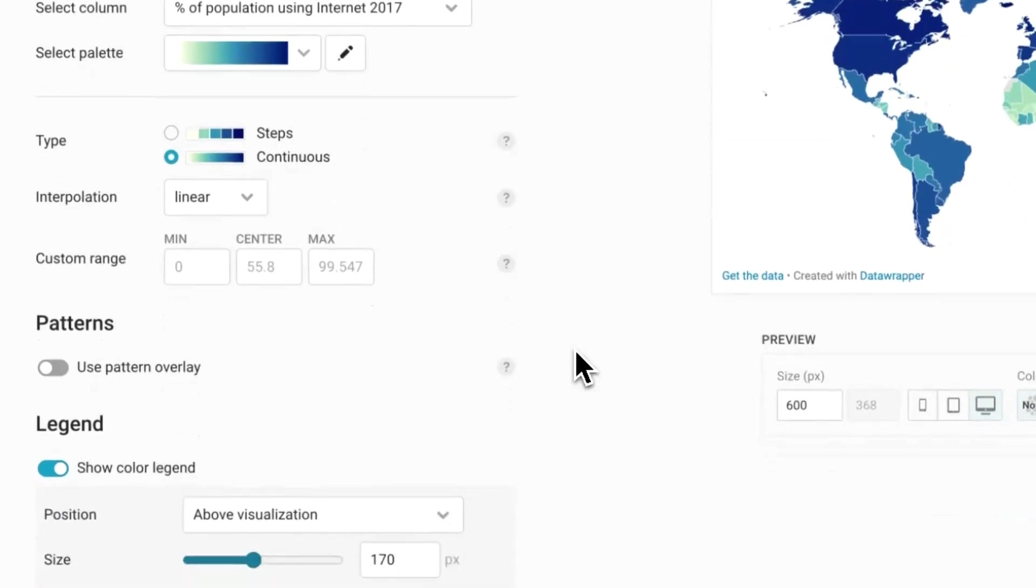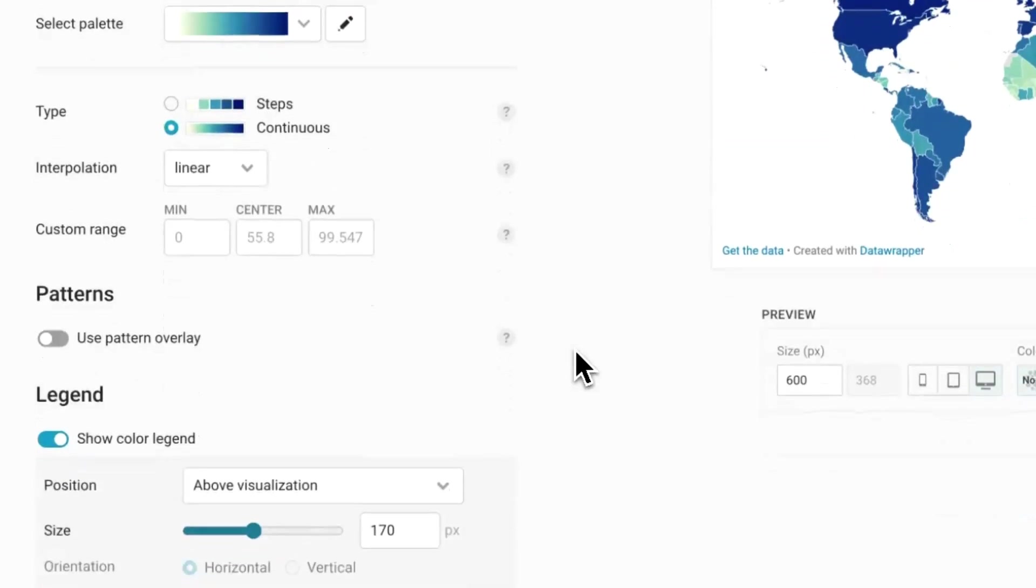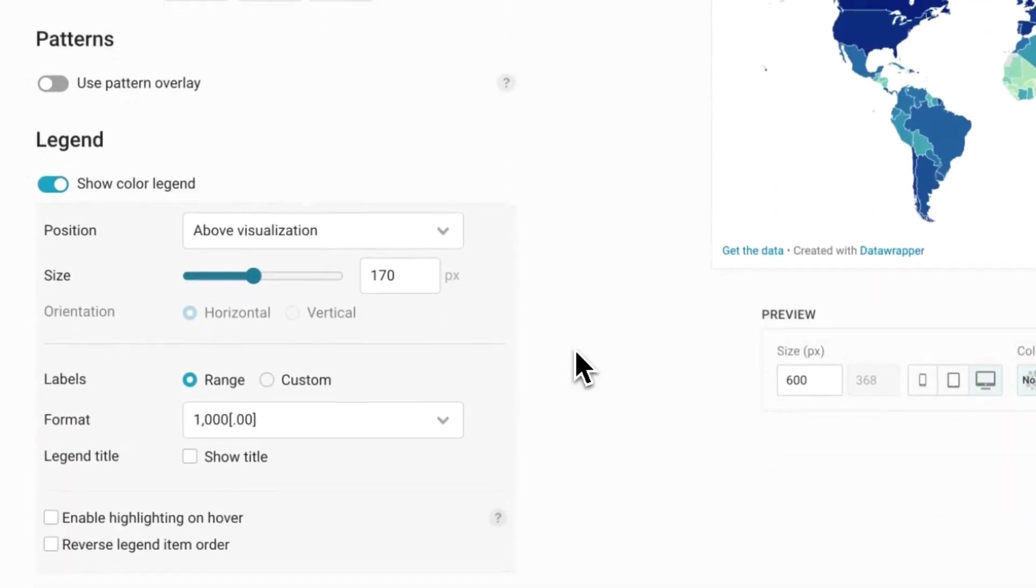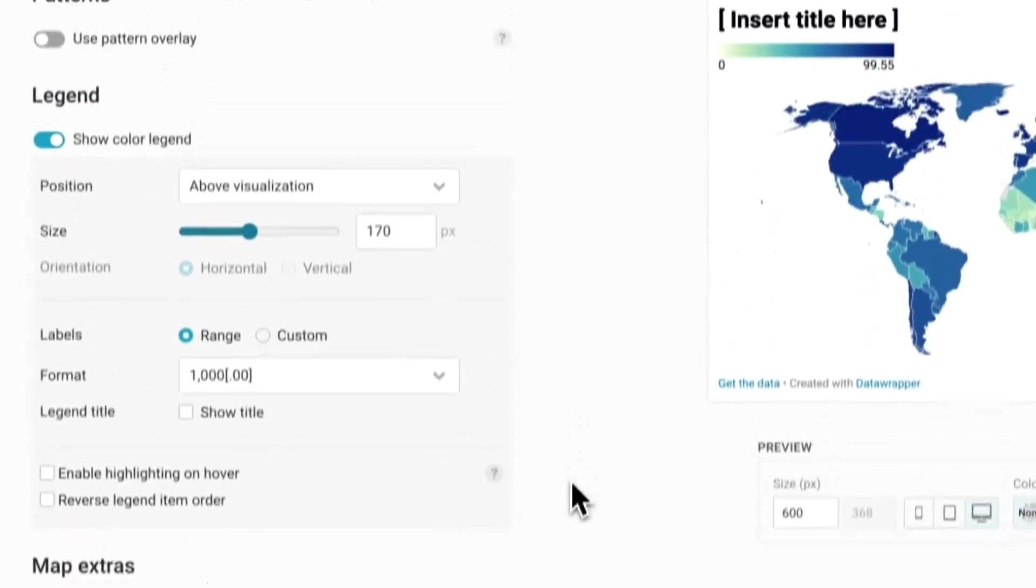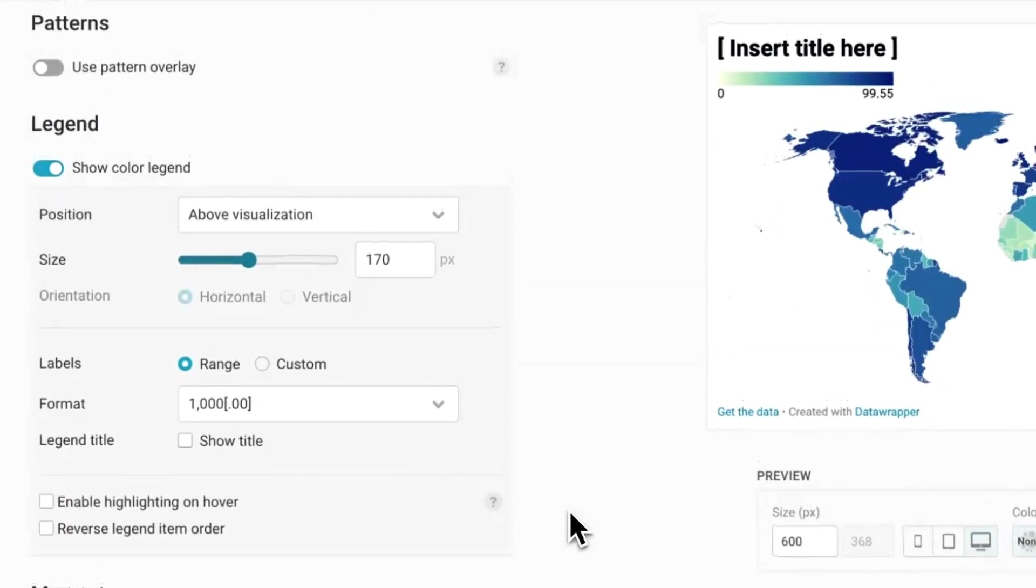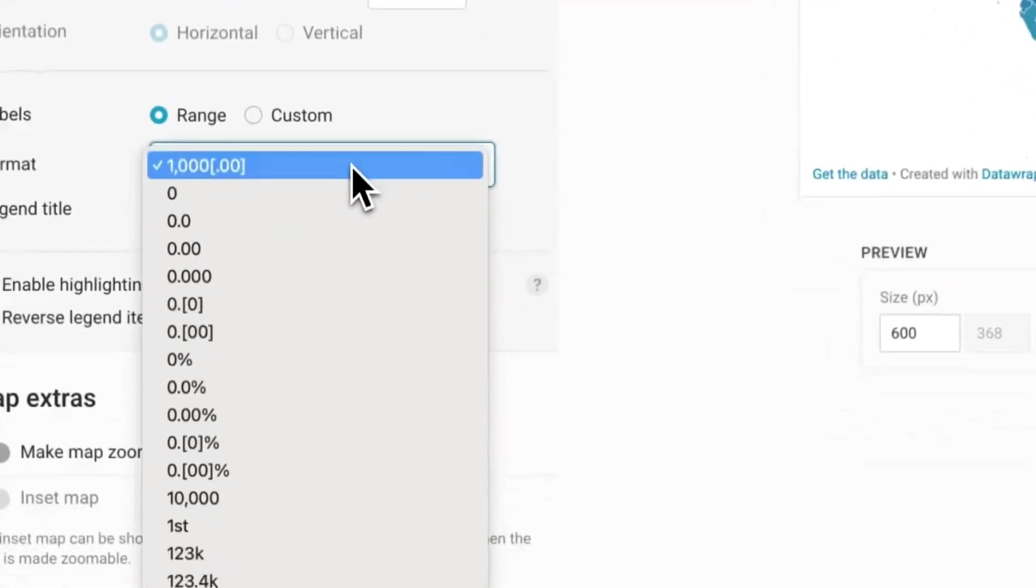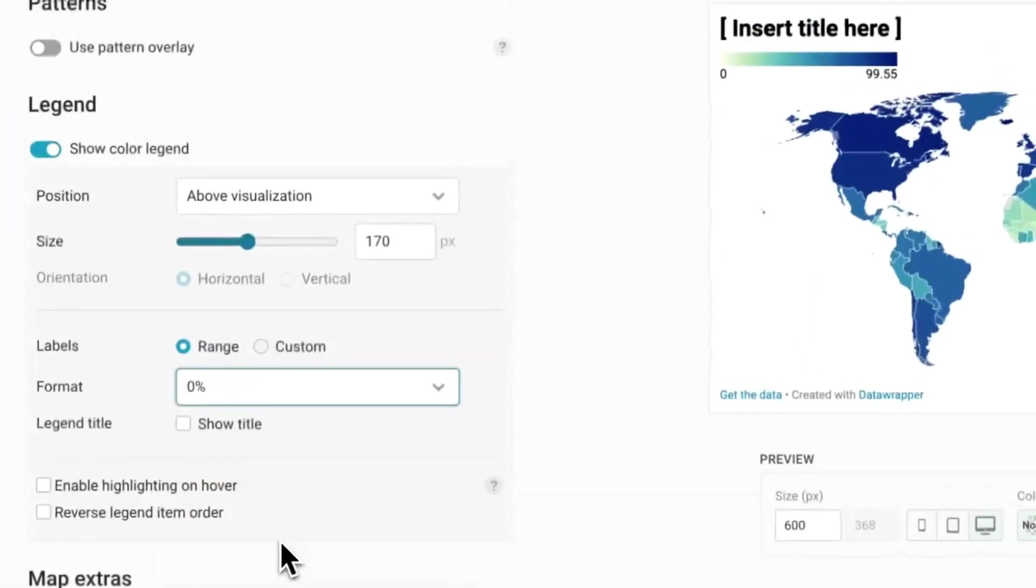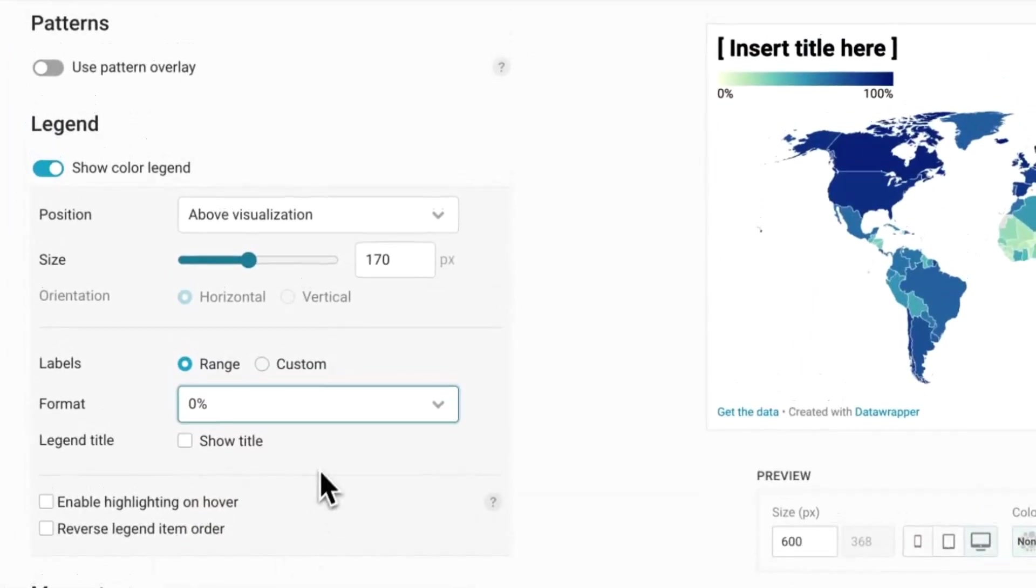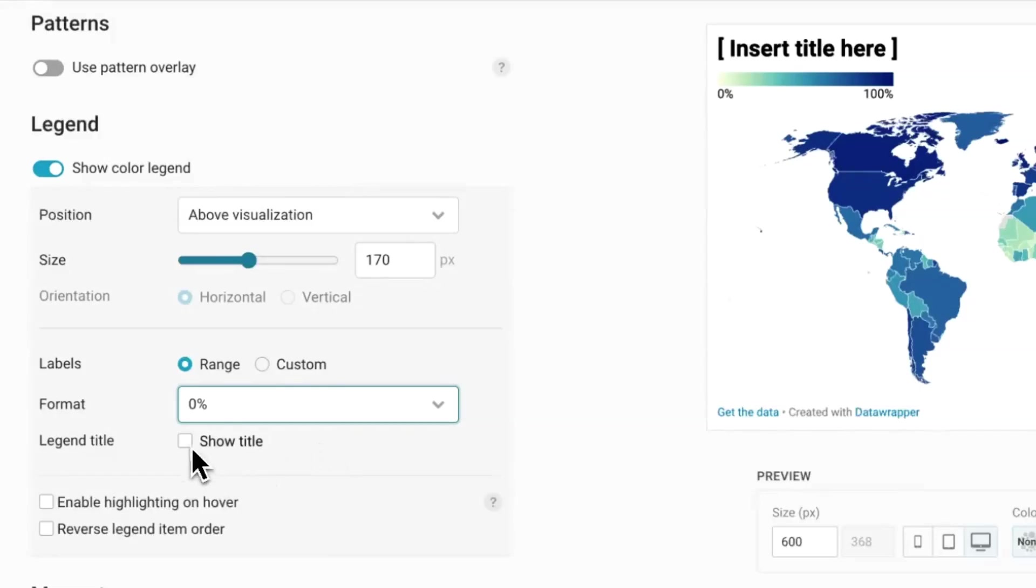Let's make it easier for readers to know what the data is about. Scroll down to the legend section and change the format of the numbers in the legend to percentage, since the data reflect percentage of population, and then add a title.